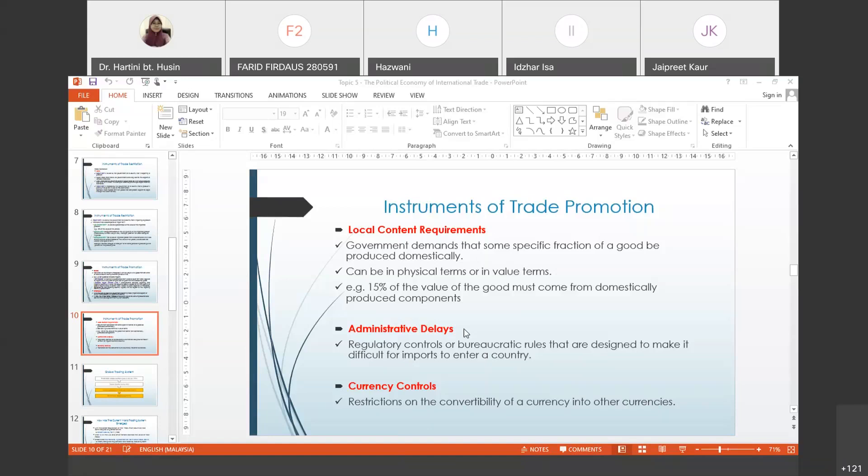And lastly, currency control. Usually what the government does is give very favorable currency exchange rates if local companies want to export. But if it involves companies that want to import into our country...